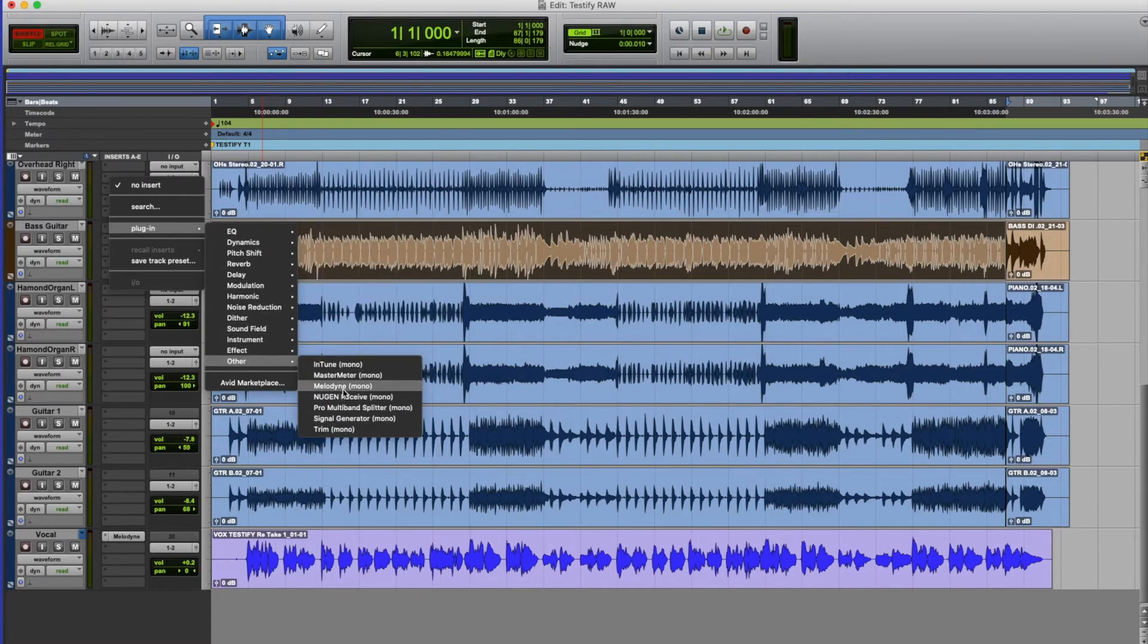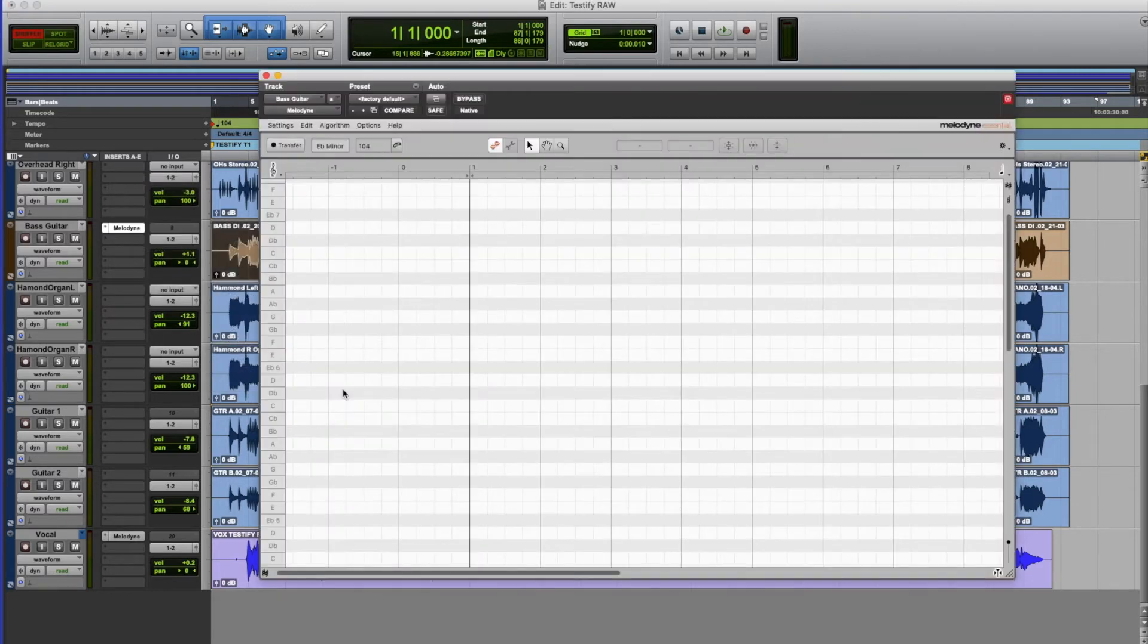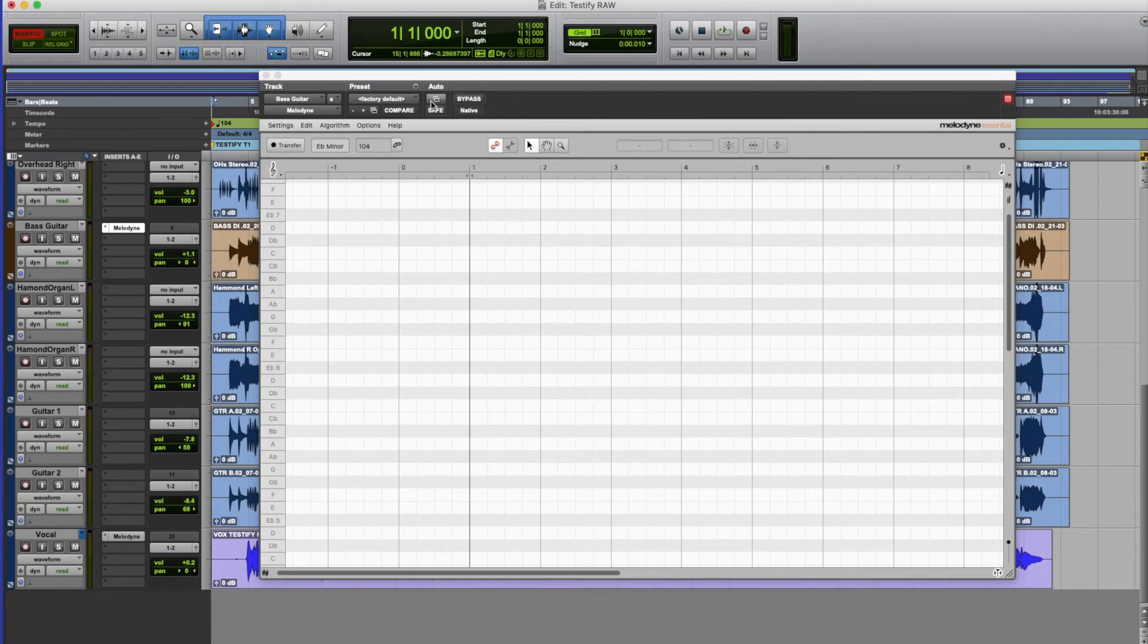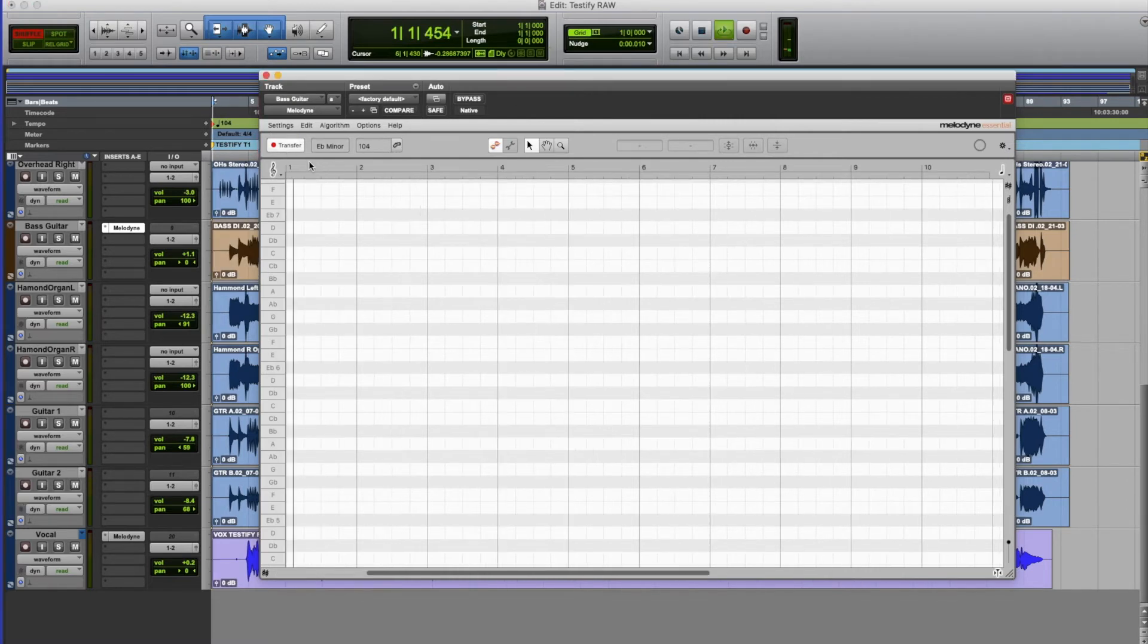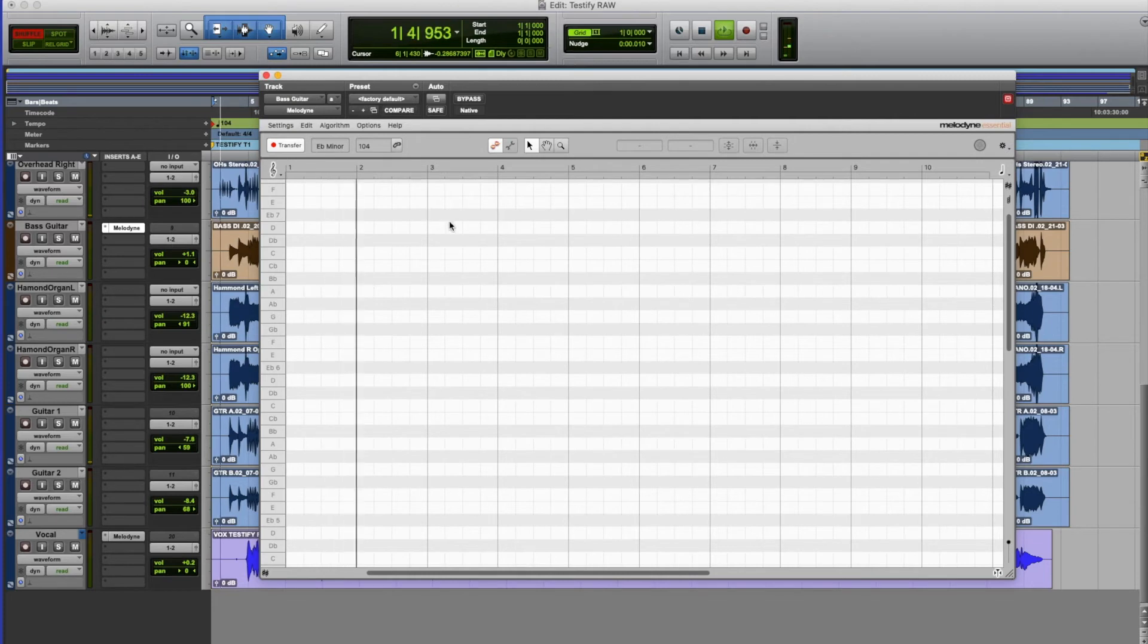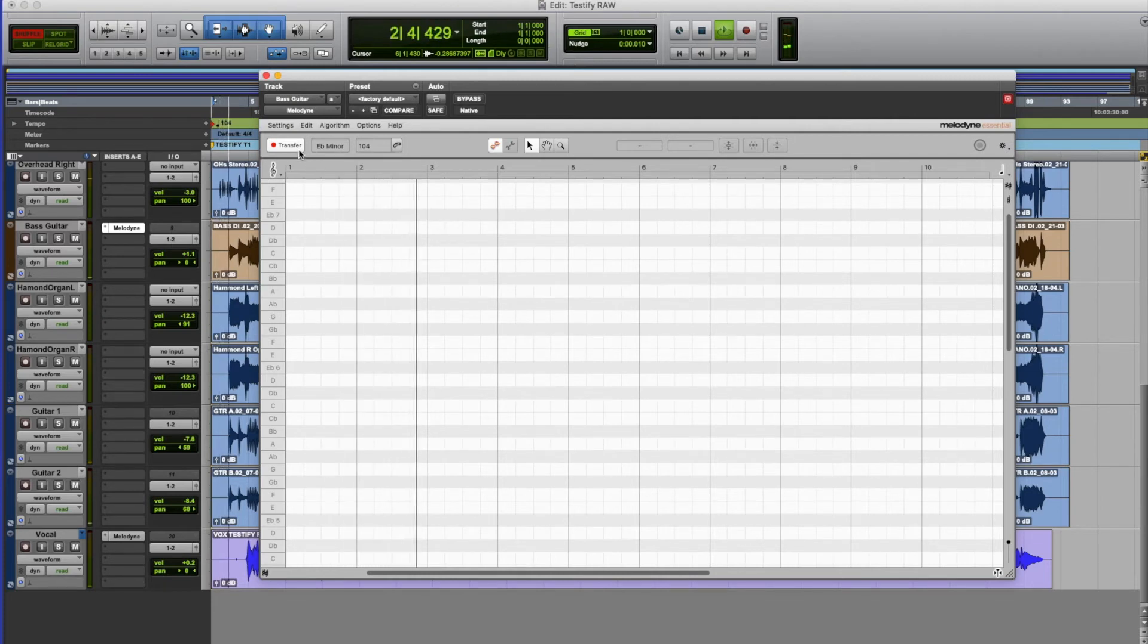So I'm just going to go once again to my plugins on the bass guitar track and plug in the Melodyne processor and again I have to use the transfer process to get this in. So I'll just do that again. Just hitting play to make the transfer begin having clicked on the transfer button.